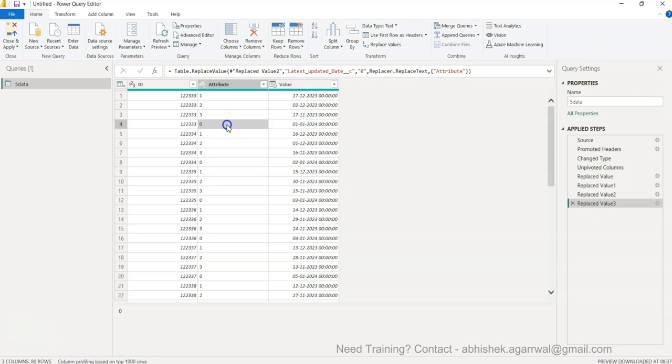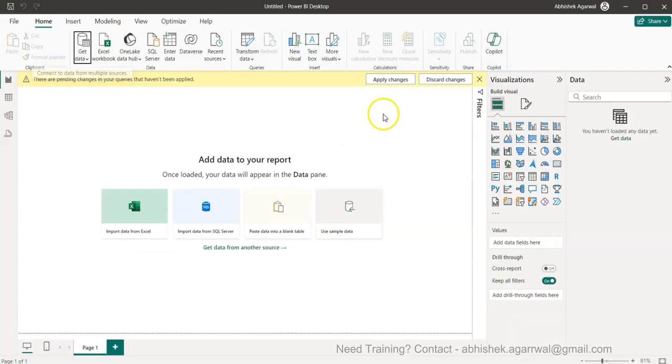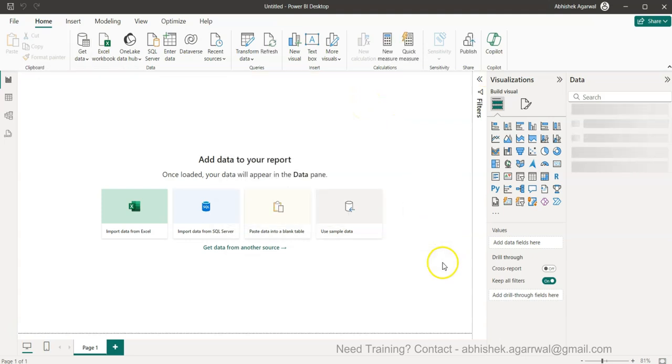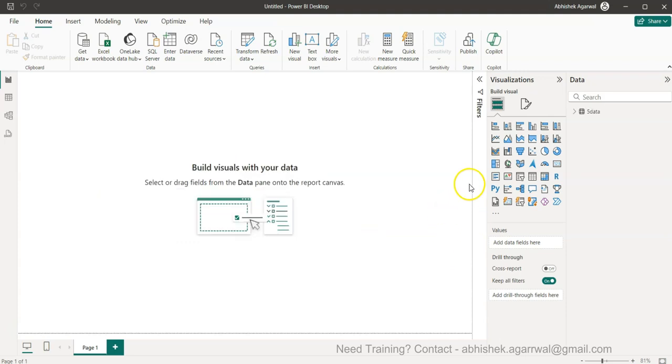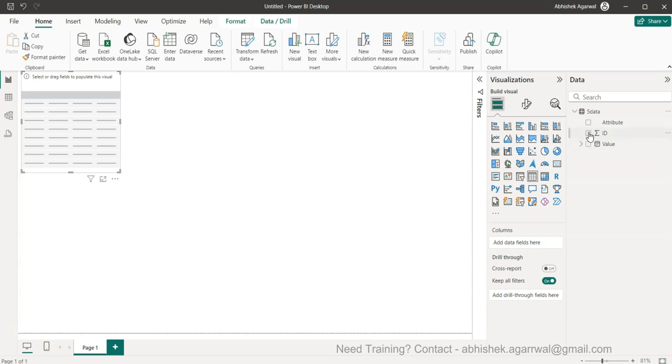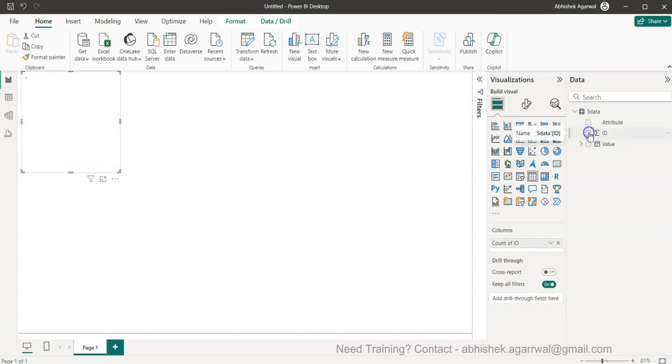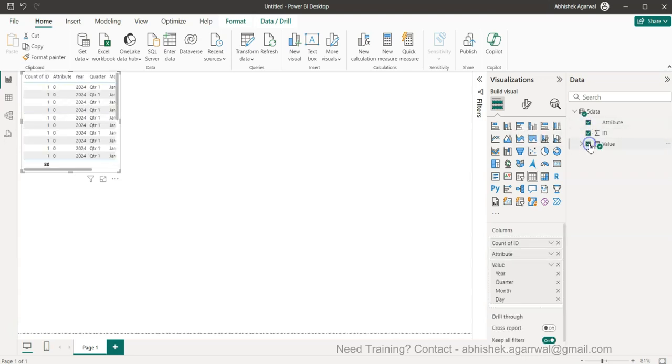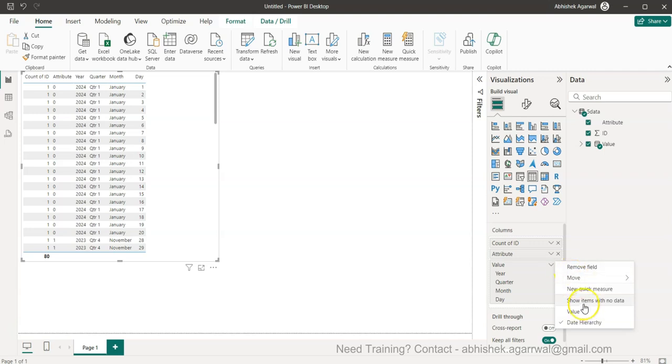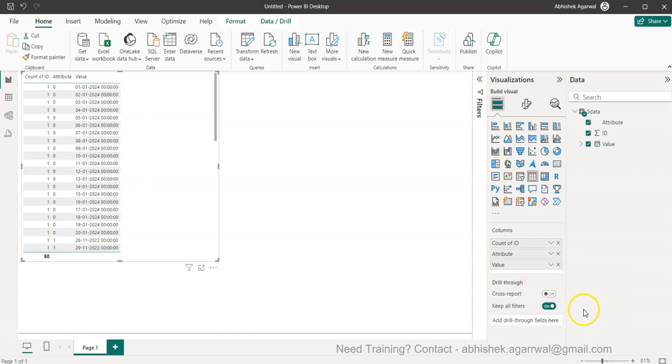You will simply go ahead and click okay and then you can get the desired output as per your need. Let's see this. Over here in the table I will simply say ID, Attribute, Value. Our date is coming so our date should move to date, proper date.